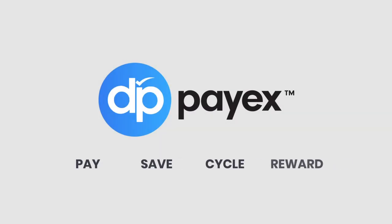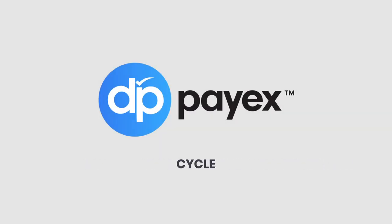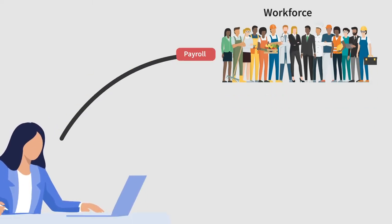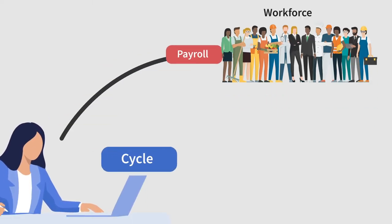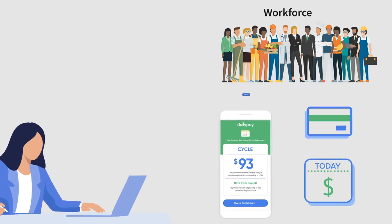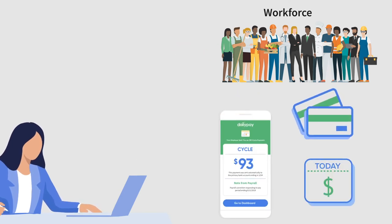Thanks for your interest in learning more about Cycle, an employer experience in DailyPay's PayX platform. Cycle allows your payroll team to disperse off-cycle payments anytime, anywhere.